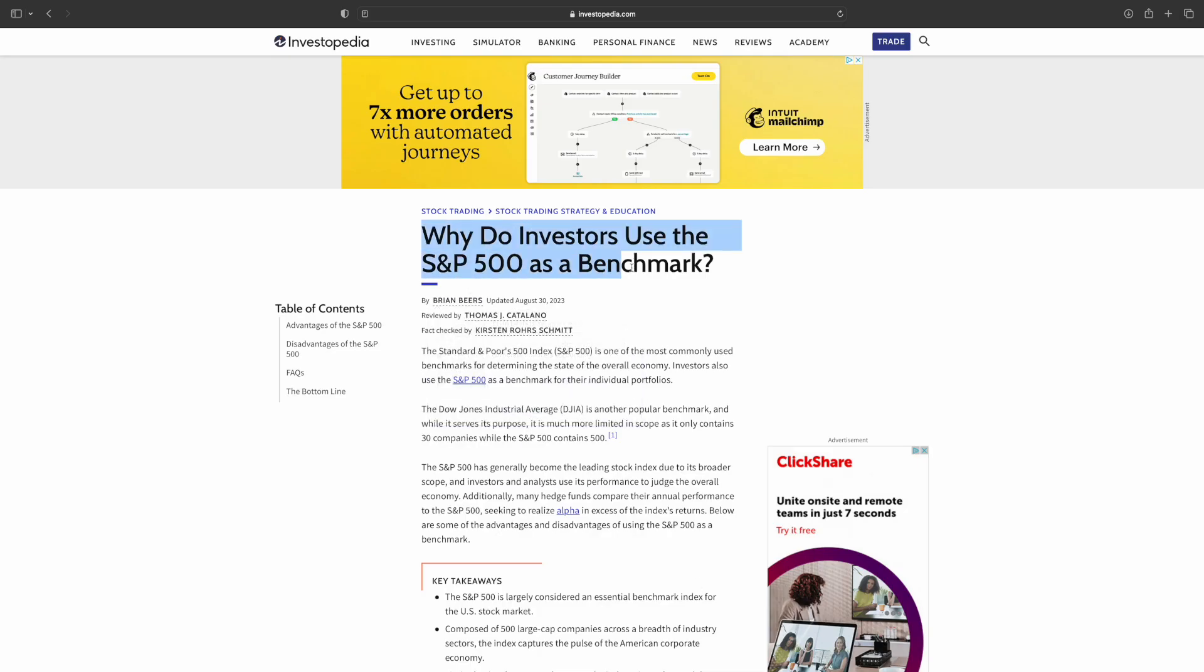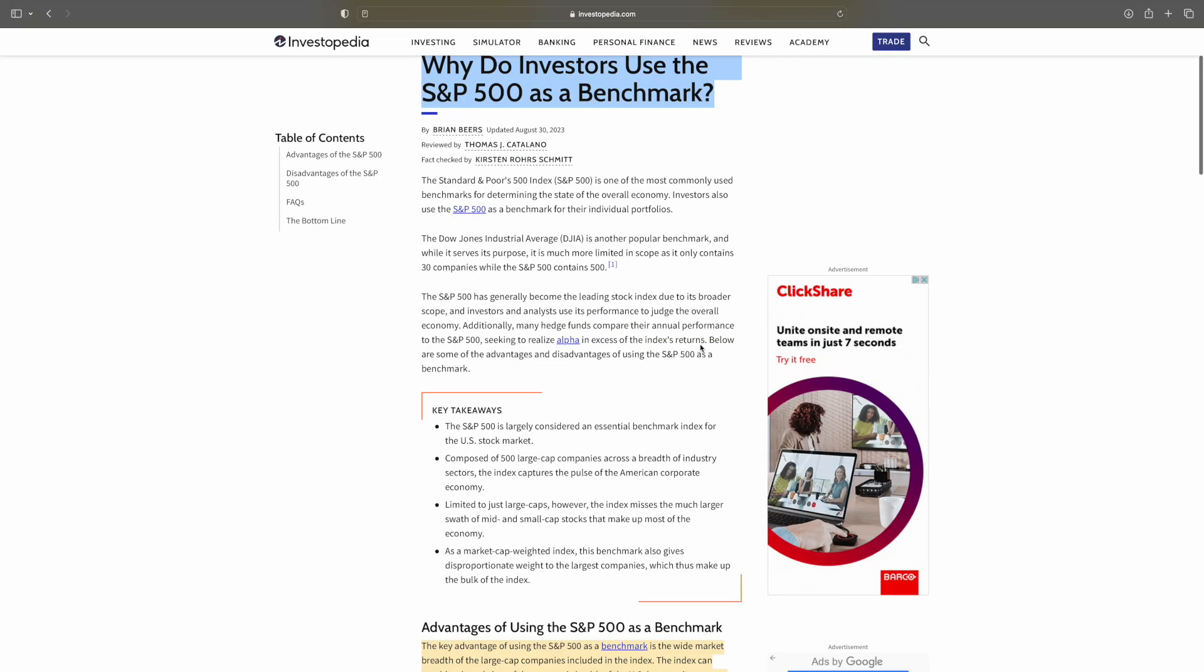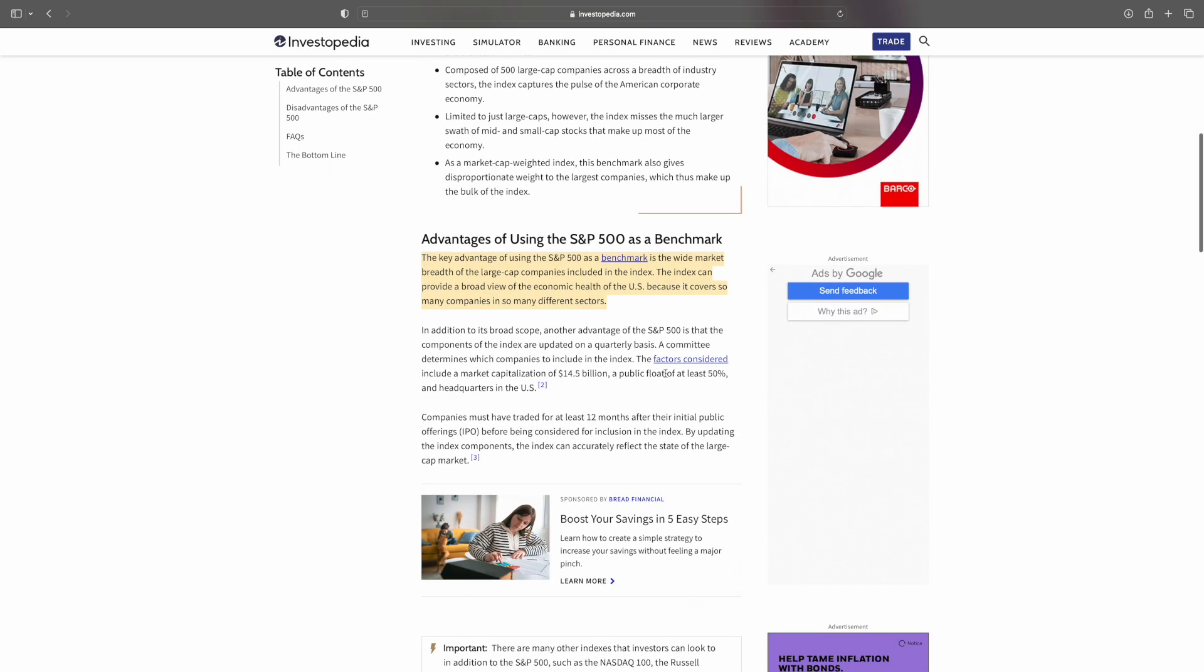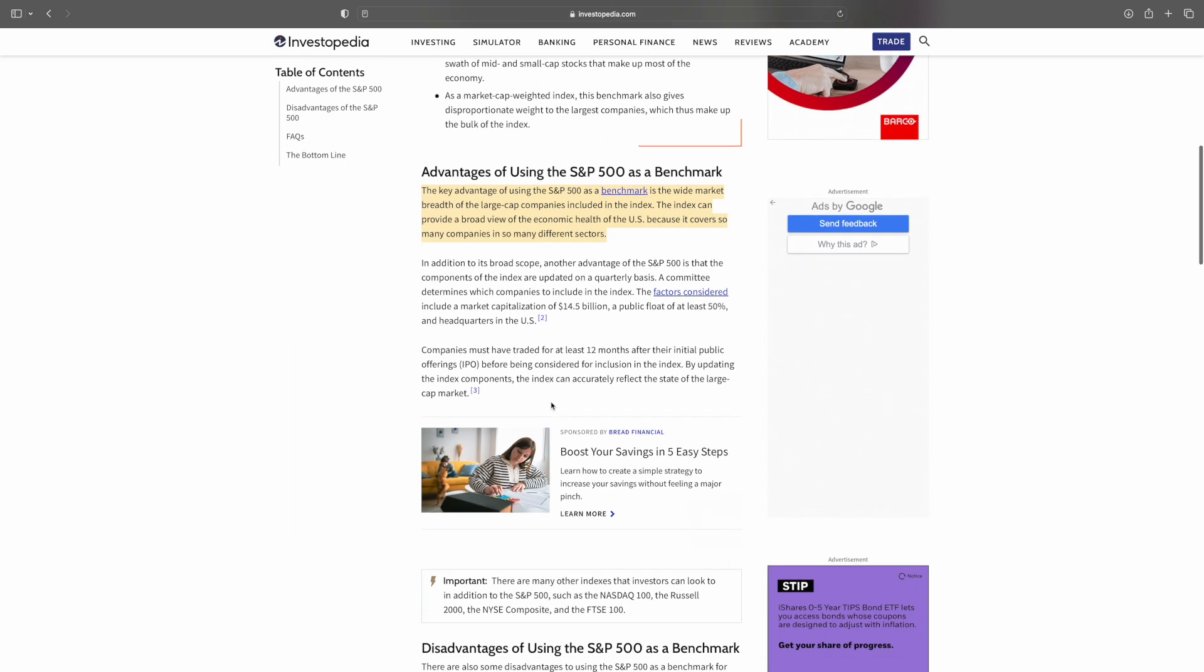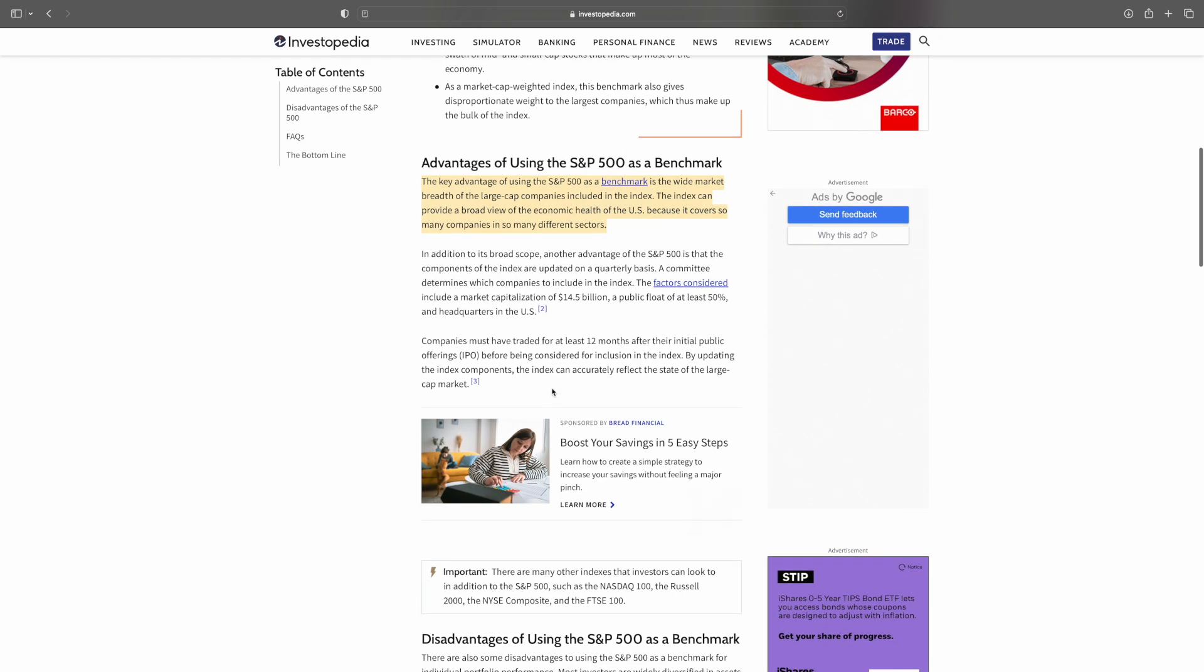So why do investors use the S&P 500 as a benchmark and why do they want to use it? It's a wide market. It has the breadth of large cap companies included in the index in the United States. Typically the United States does really well. You can invest in international stocks as well. It's totally up to you, but it's a great choice.